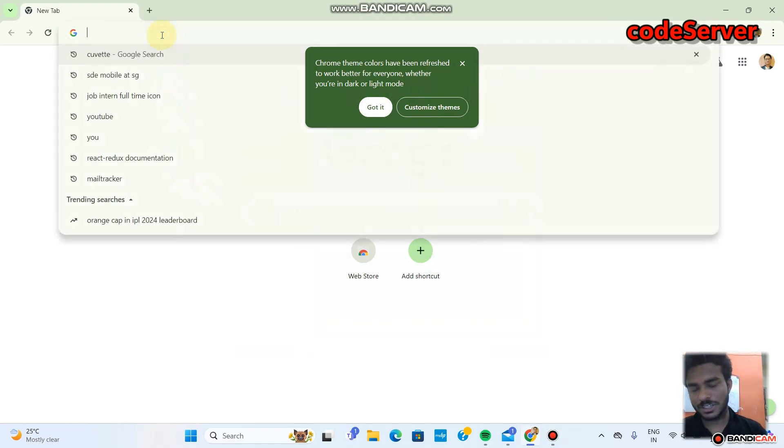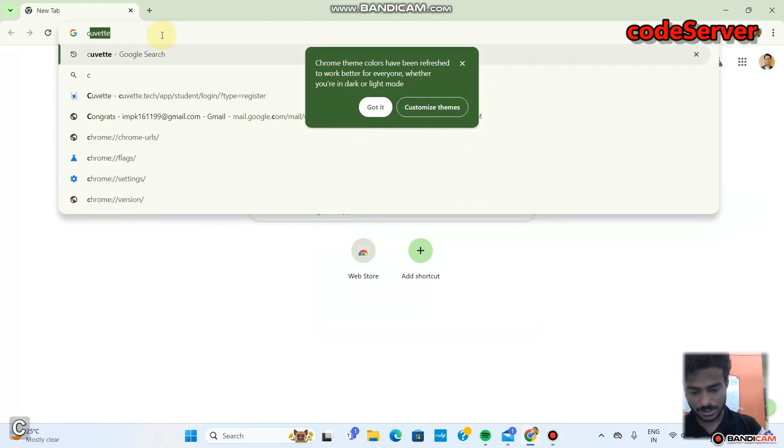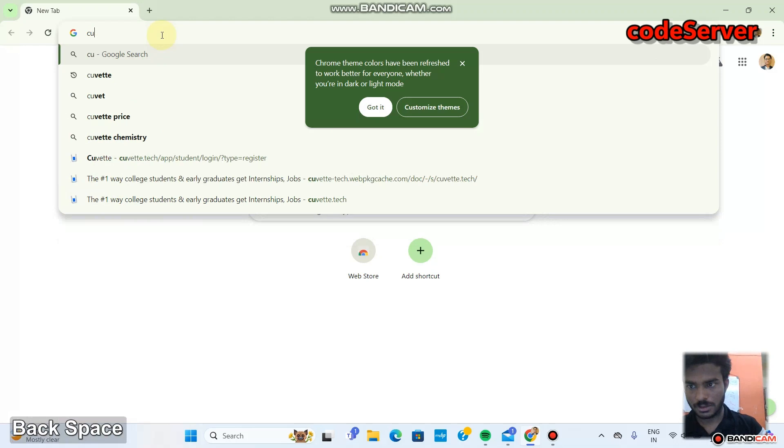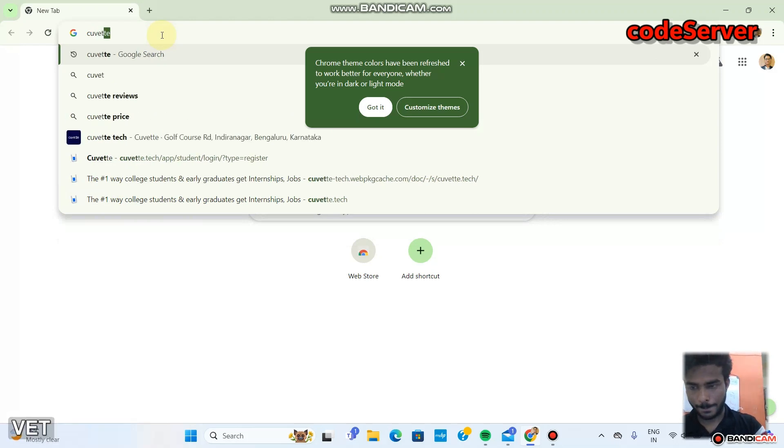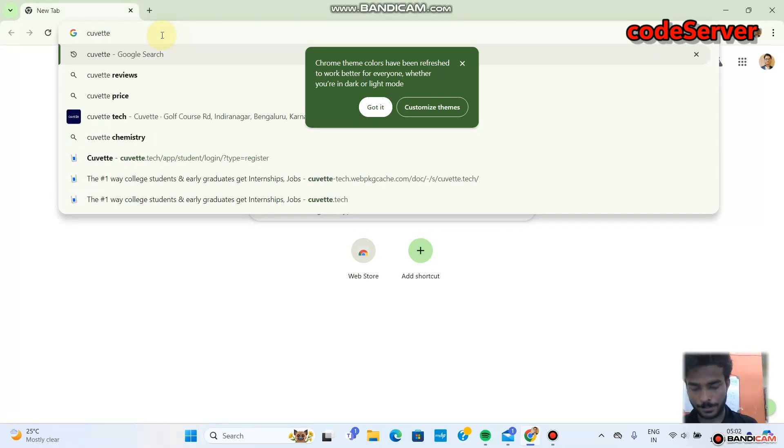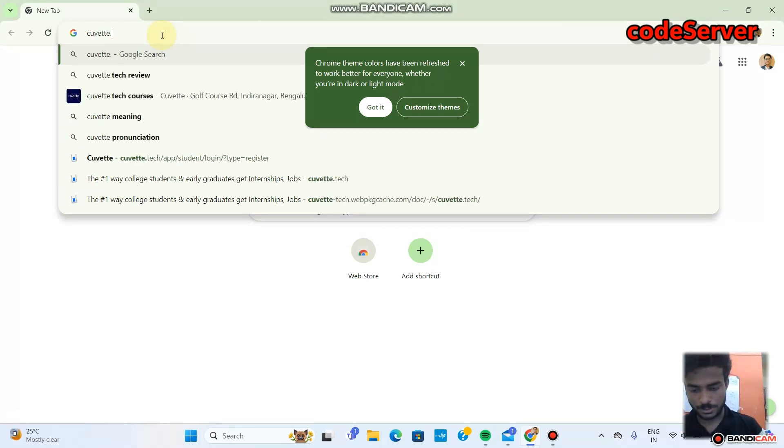To create a Cwvette account, just type cwvette.tech in your browser. You will get this page where you can choose if you're a student or a company.